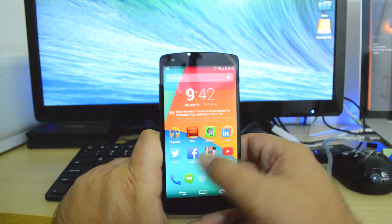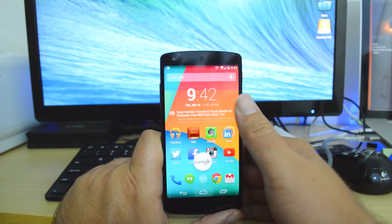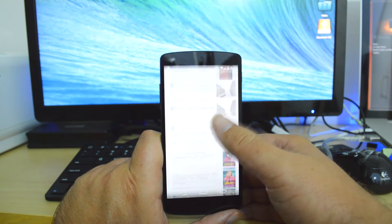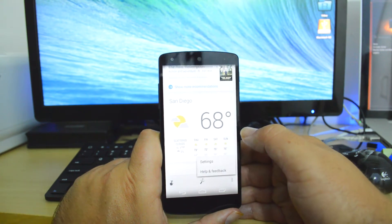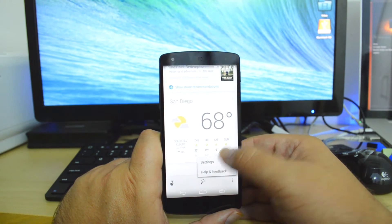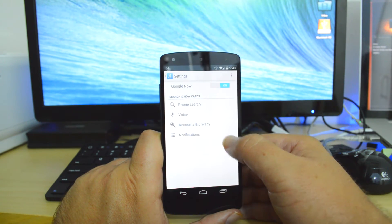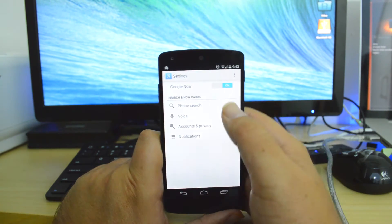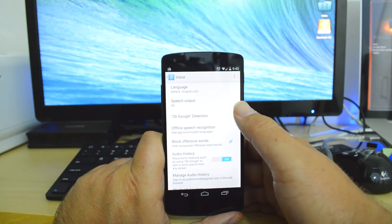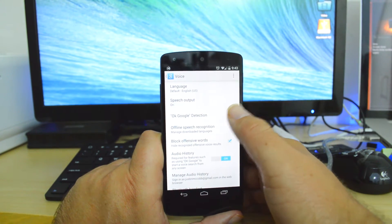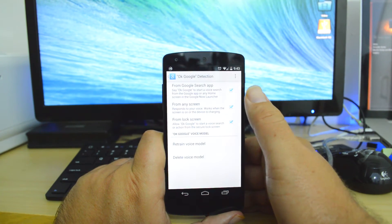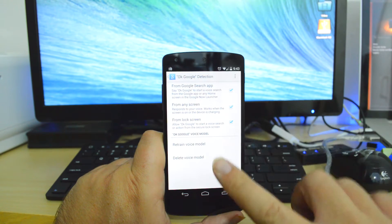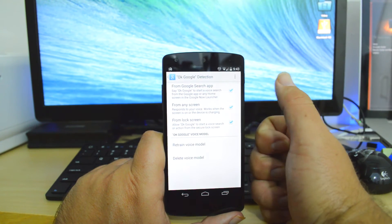To access these features, all you have to do is go into Google Now, go down to the very bottom, click the three dots, go to Settings, and where it says Voice, click on Voice, where it says OK Google Detection, click on that, and you will have a list of options that are available.